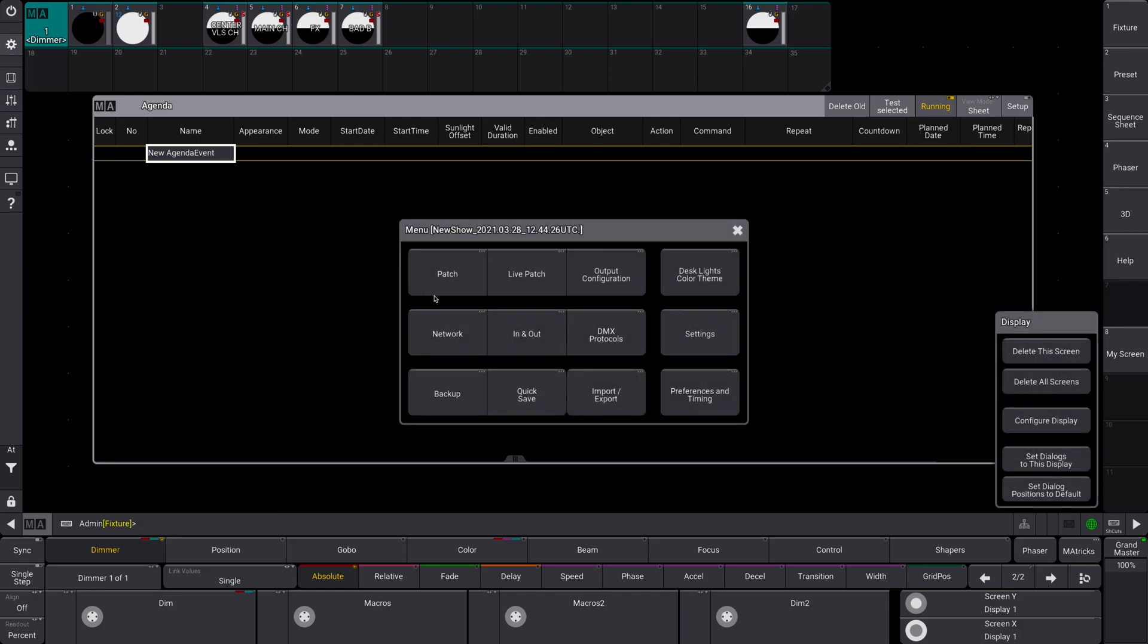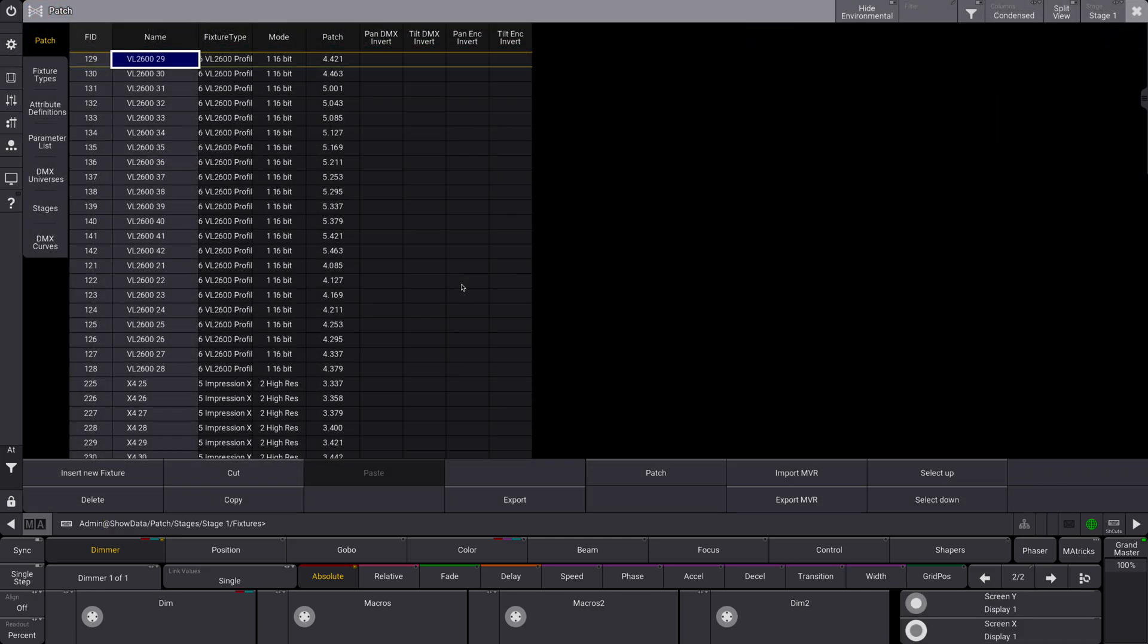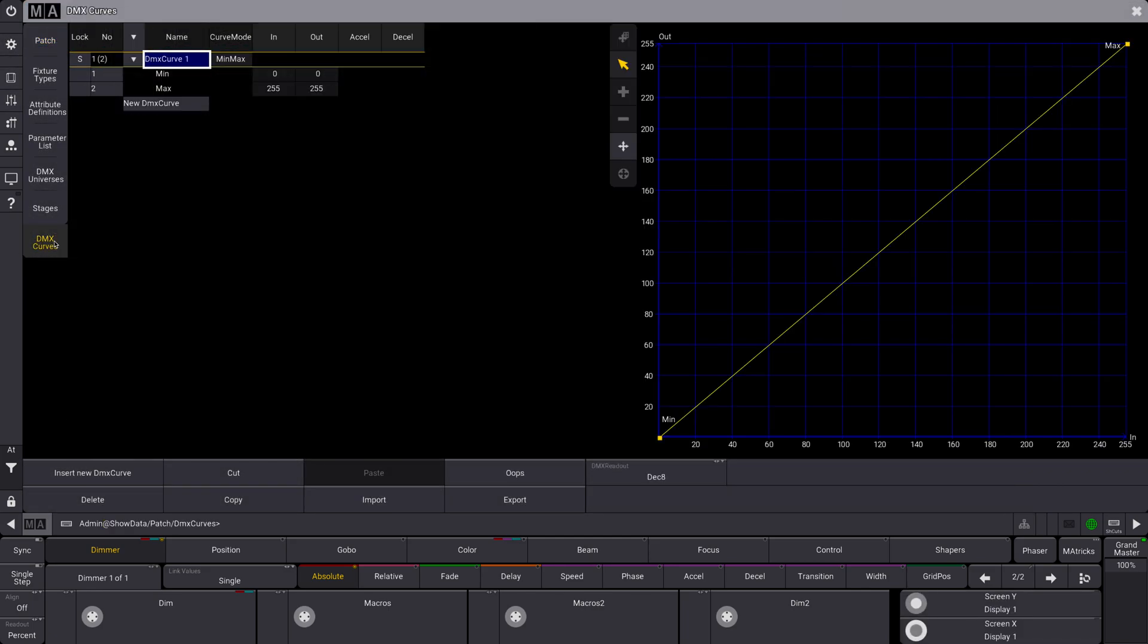If we go back into the patch, you're going to see another big thing is DMX curves. This is a big theatrical thing that, if you're from the theatrical world, you will be glad to see this here finally. I'll go over, I'll do a video about how to create these, but you can assign specific curves to specific fixtures. It's very, very helpful.